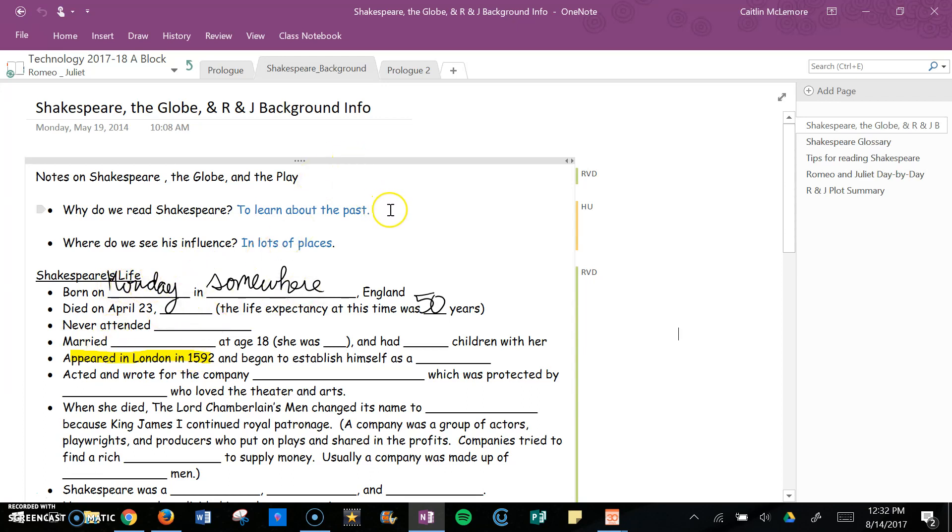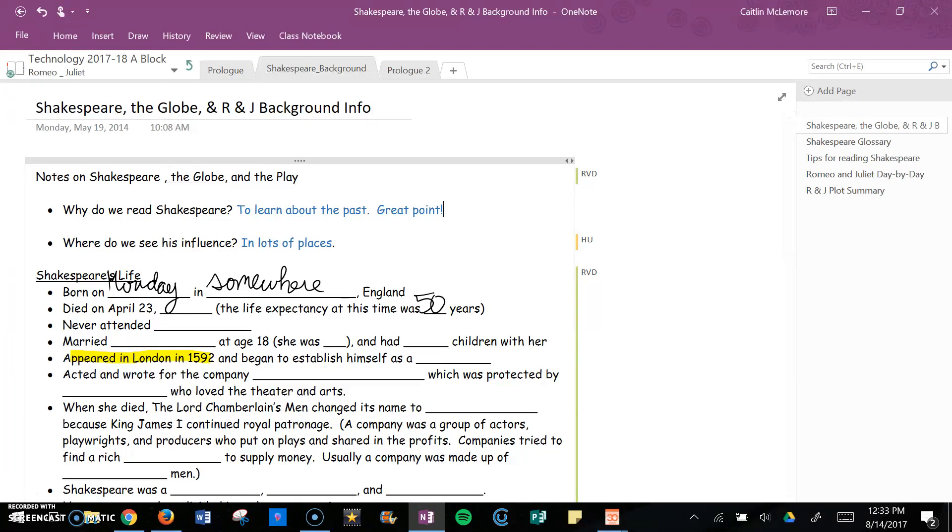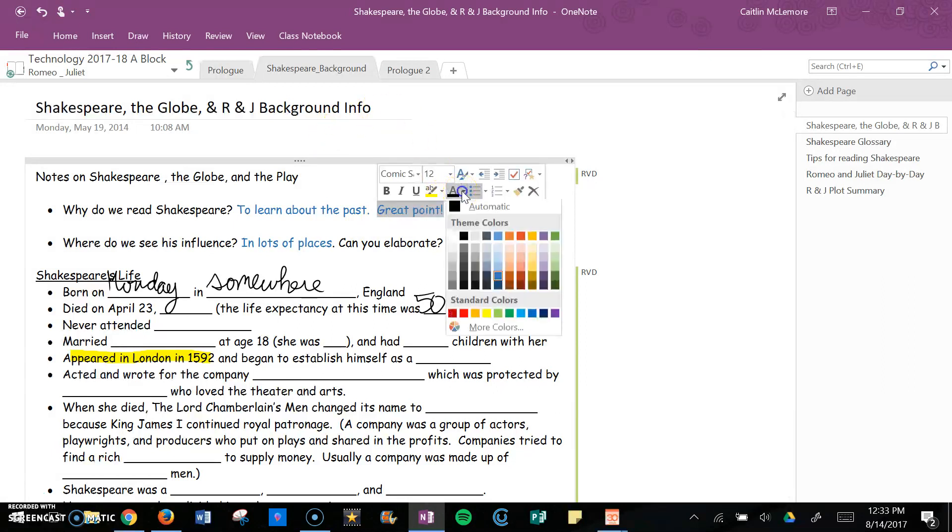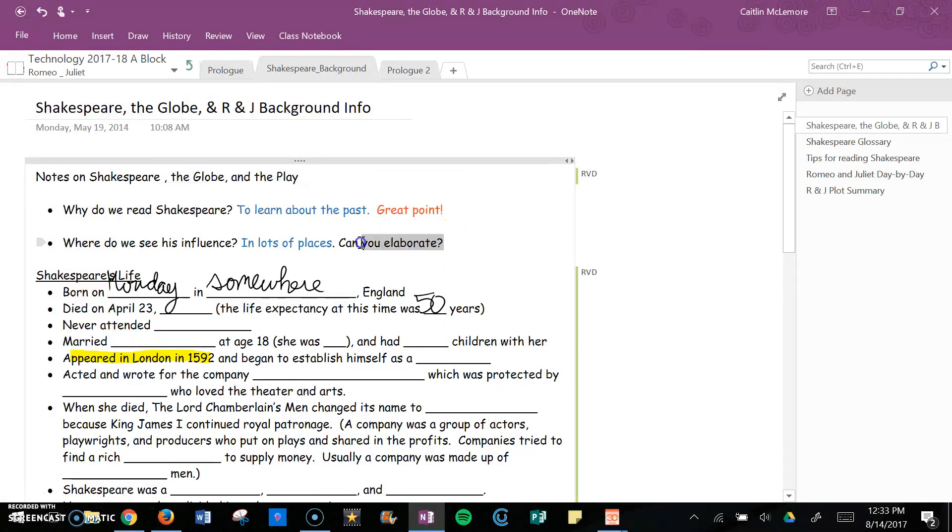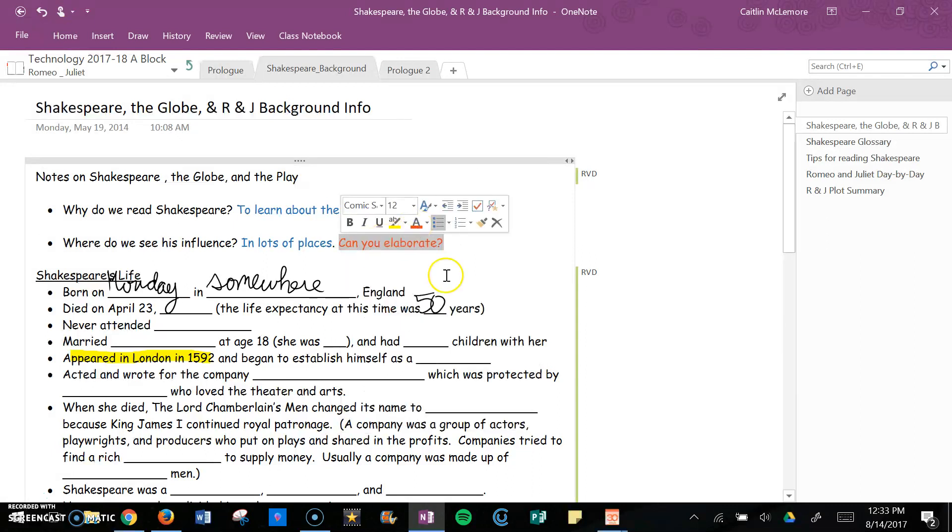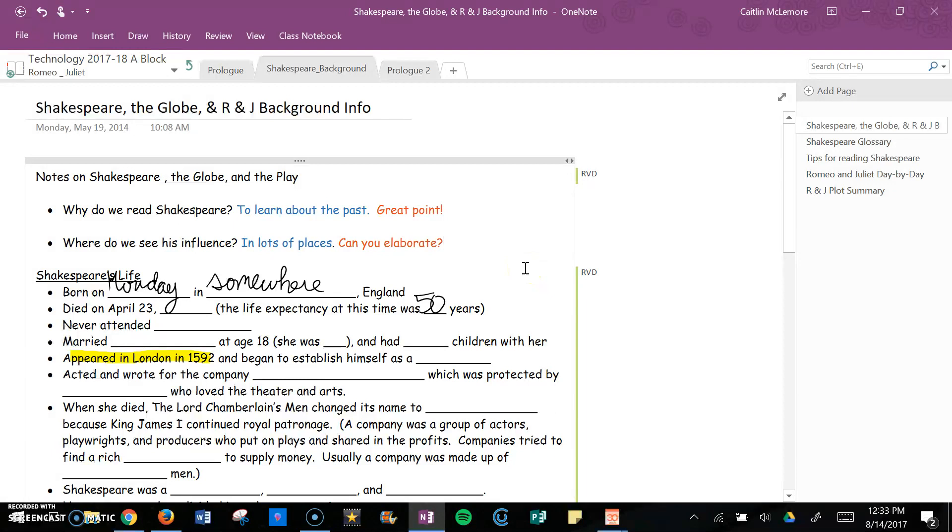Now you can then also go in and say 'great point, can you elaborate?' And you can change your color if you want just to make it easier. This is also helpful, for example, in math.